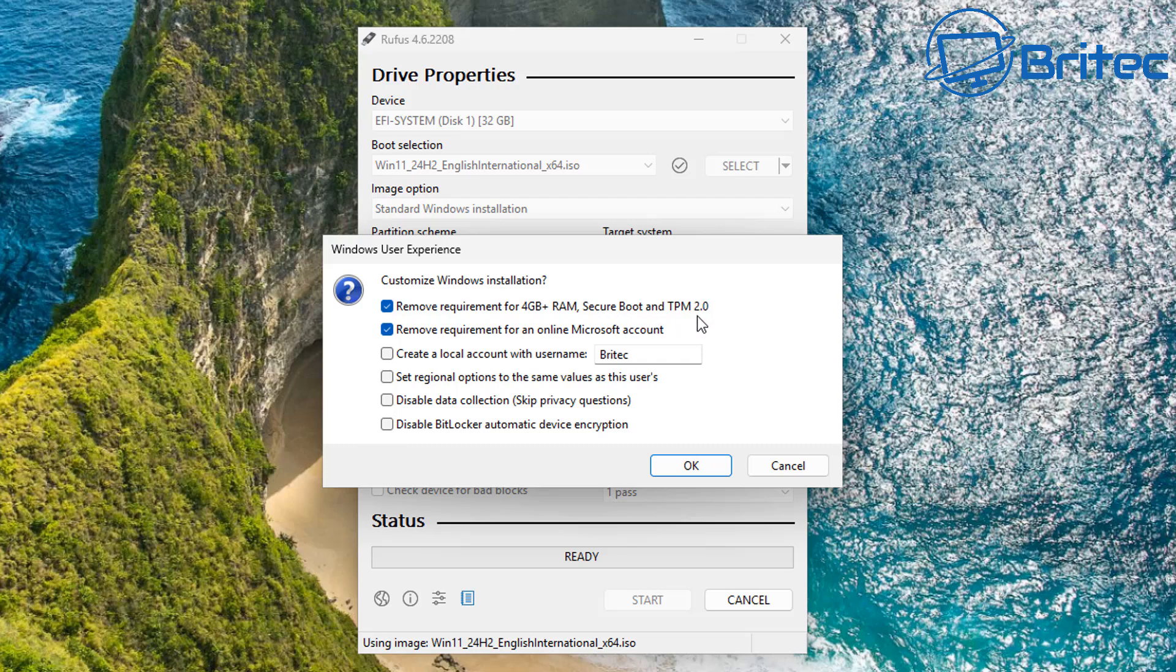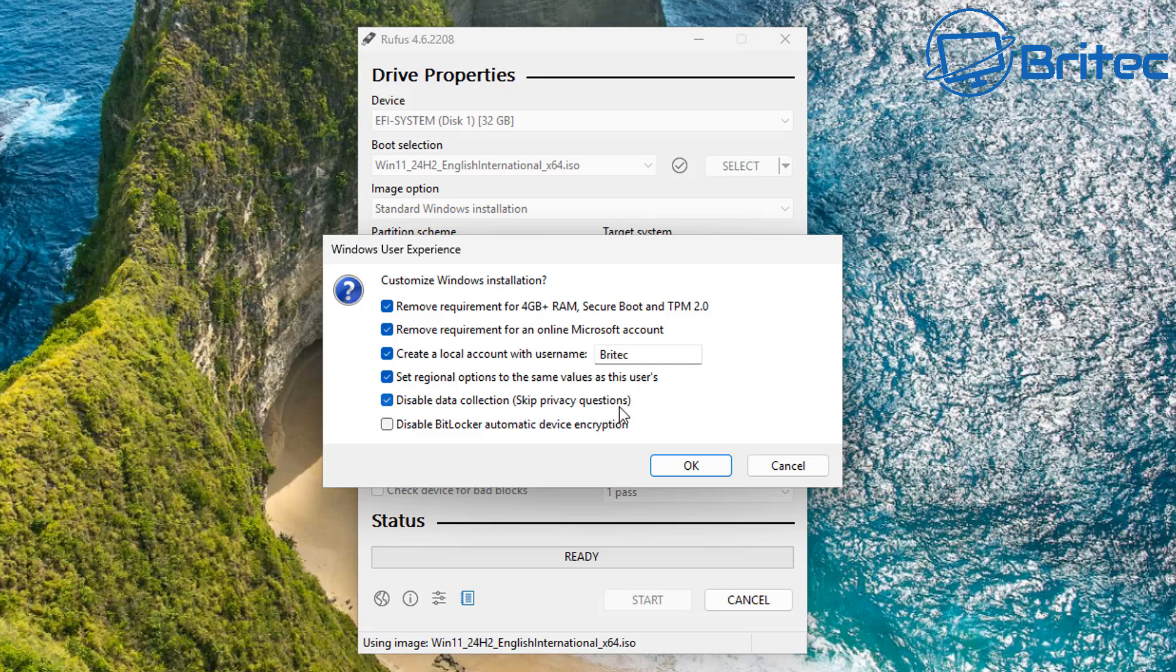And this is where you've got the Windows user experience right here. Now if you've got old hardware and you want to install this on unsupported hardware, you would need to leave that top one checkmarked because that's going to remove the requirement for 4 gigabytes of RAM, secure boot, and TPM 2.0. If you want to remove the requirement for online Microsoft account, leave that checkmarked. So depending on what your requirements are you would checkmark these boxes. So create a local account with a username and you can put your username that you want inside that box and it will create the username for you. And also we can skip the regional options to the same values as the user if you wanted to, and disable the data collection, skip privacy questions. That's all the privacy questions that you have to go through during the setup and it will skip all those. And disable BitLocker automatic device encryption.